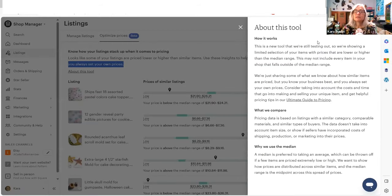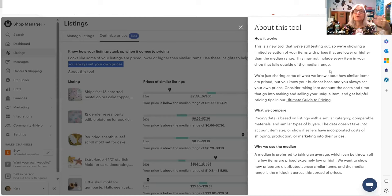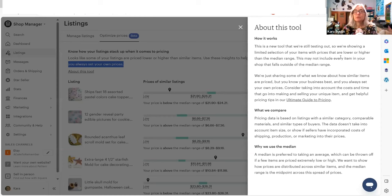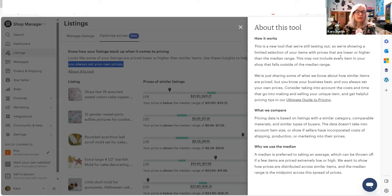And this says this is a new tool that we're still testing out. So we're showing a limited selection of your items with prices that are lower or higher than the median range. This may not include every item in your shop that falls outside of the median range. So they're probably going to add more things to this down the road. They're testing it out now. And then when they get feedback from people, they will roll it out to everything.